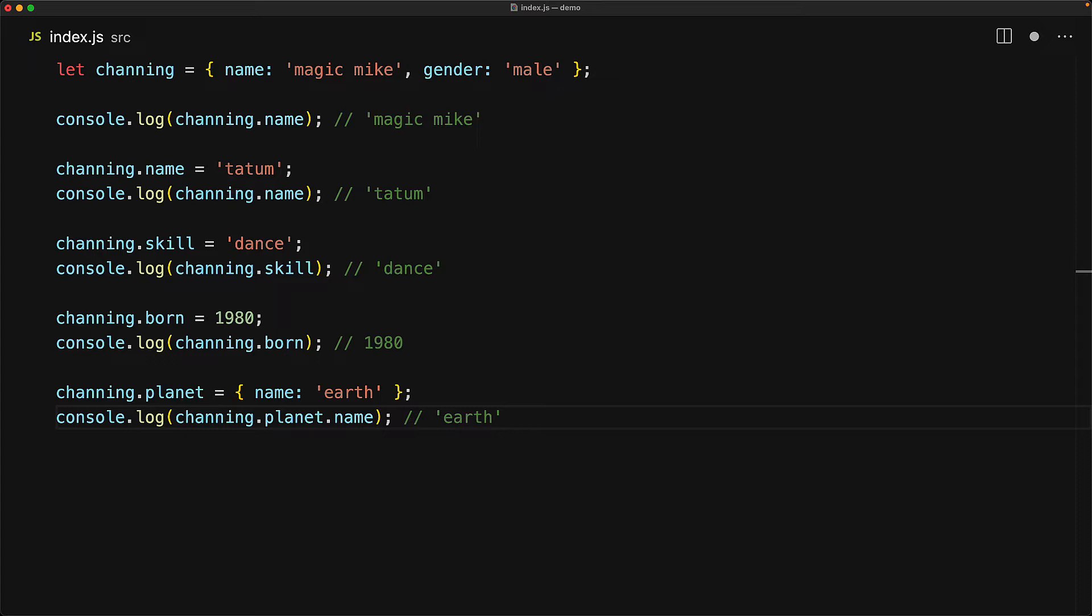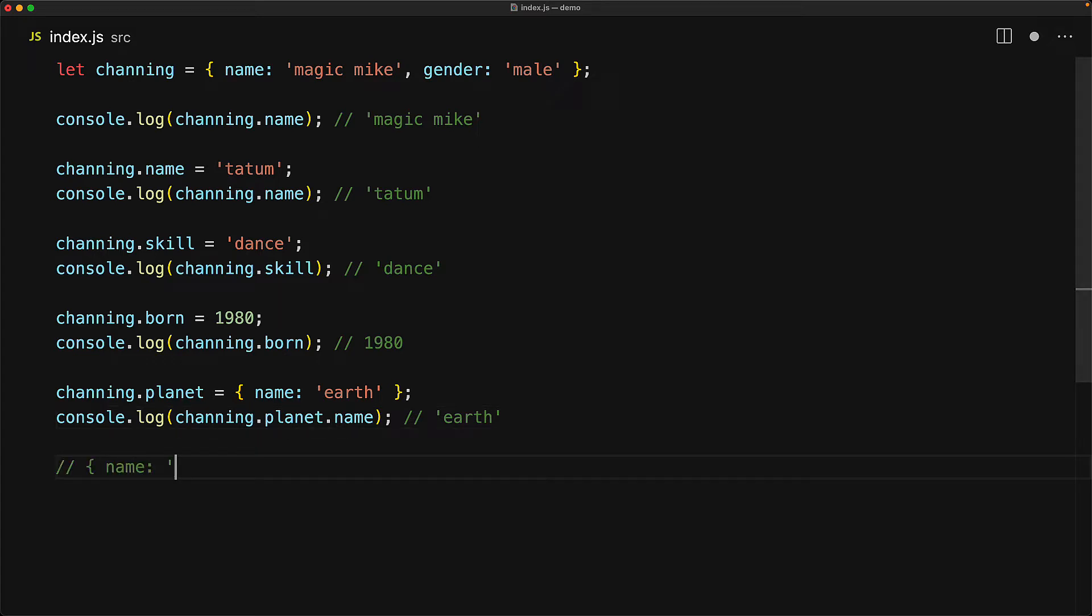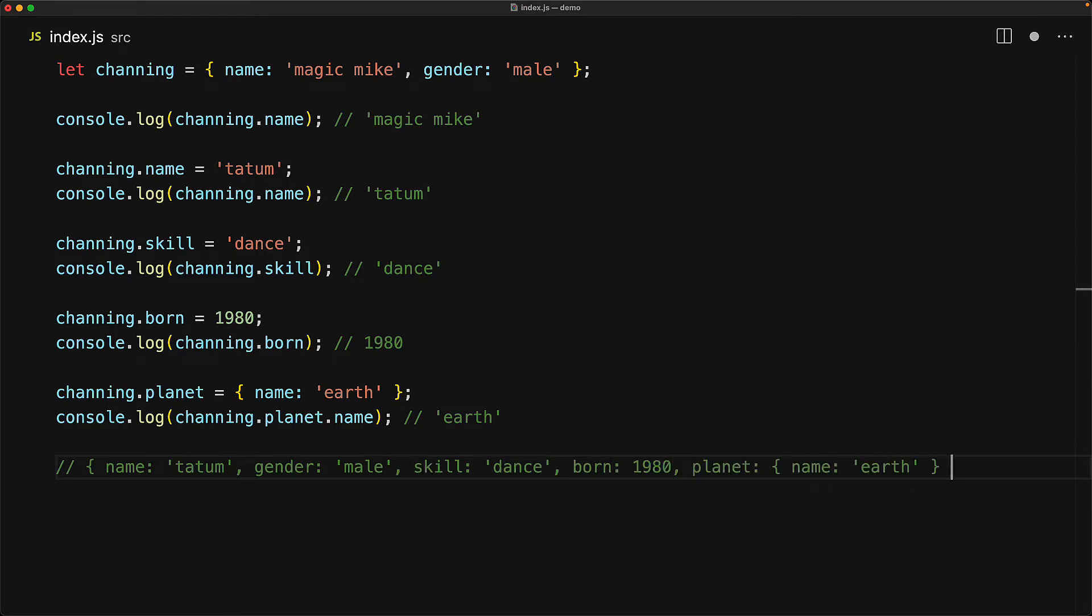To access the properties off of an object contained within an object, you simply use the dot notation as many times as you need. For example, to get the value of earth's string, we need to go from Channing to planet to the planet's name. Now after making all of these modifications, just as a quick recap, this is the current object that is contained within the Channing variable.